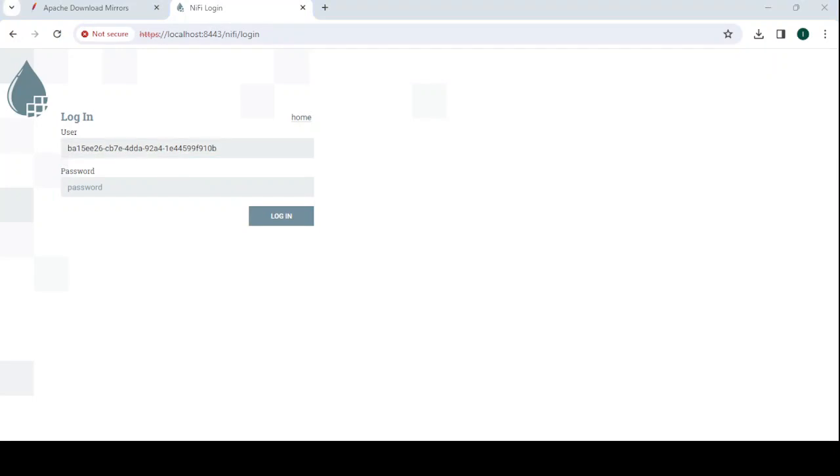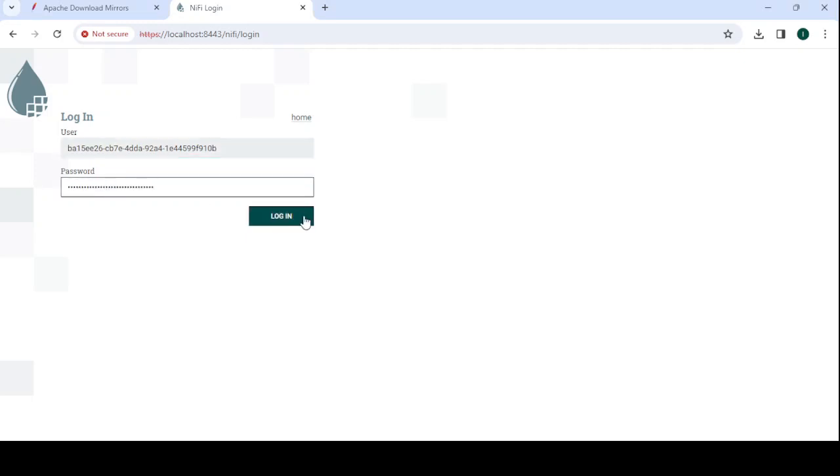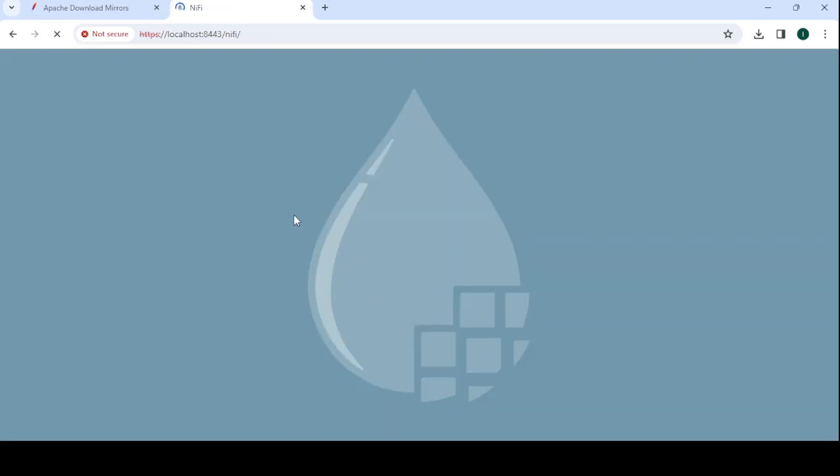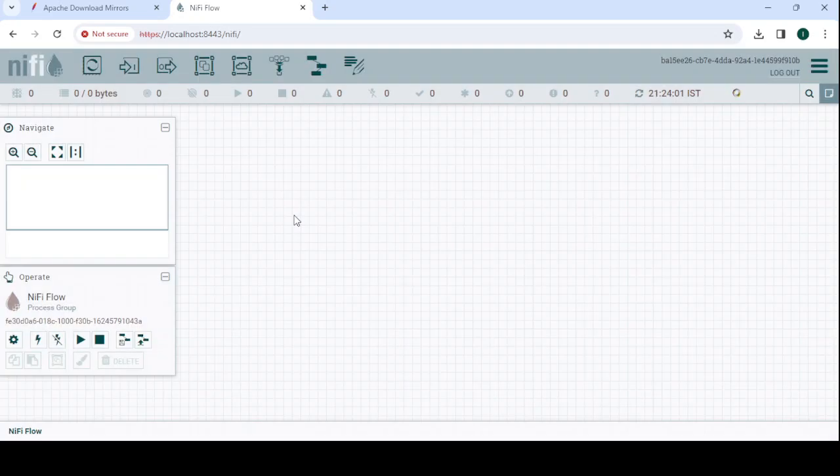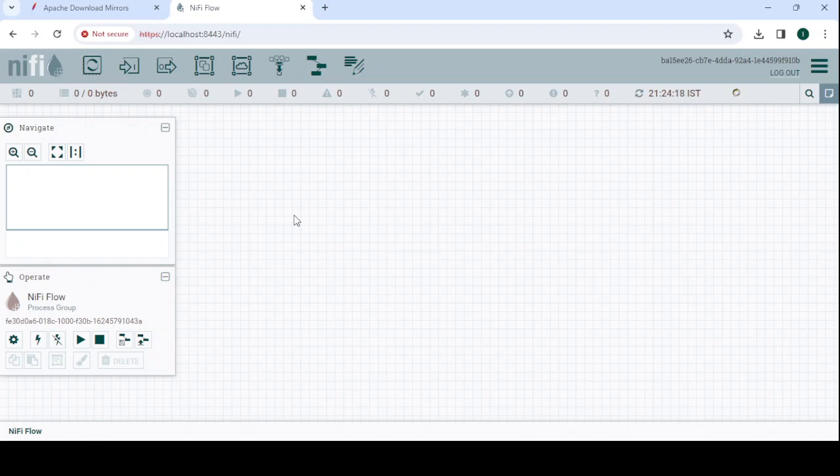Click on the log in button. Now your NiFi is loading. You can see that NiFi is fully installed in your system and it's ready to start work. If you want to create any flow or structure, you can start from here. This is a tool-based interface, so it's ready to use.